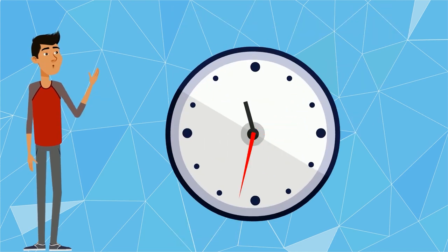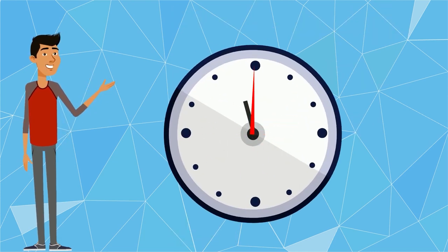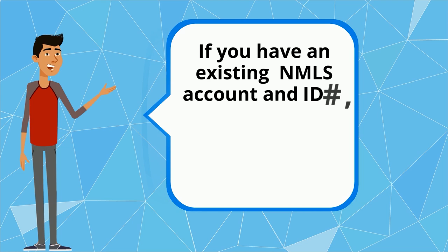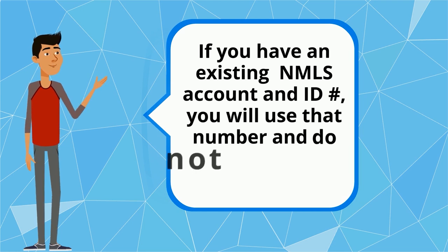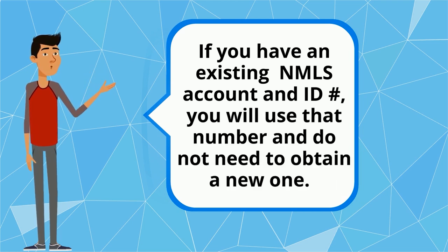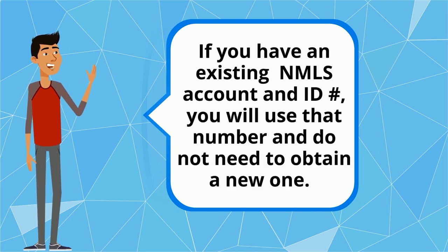This process only takes a few minutes. If you have an existing NMLS account and ID number, you will use that number and do not need to obtain a new one.